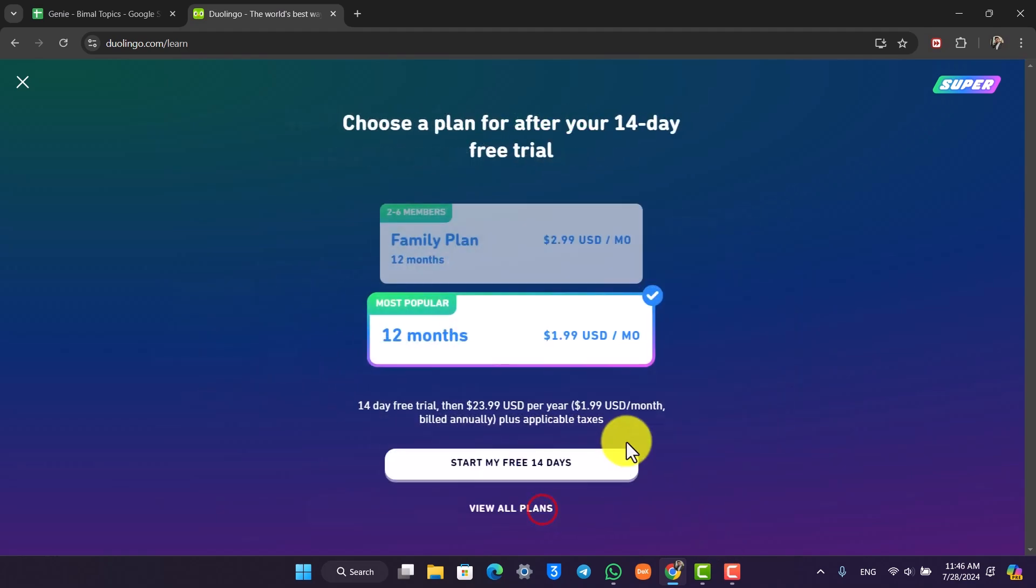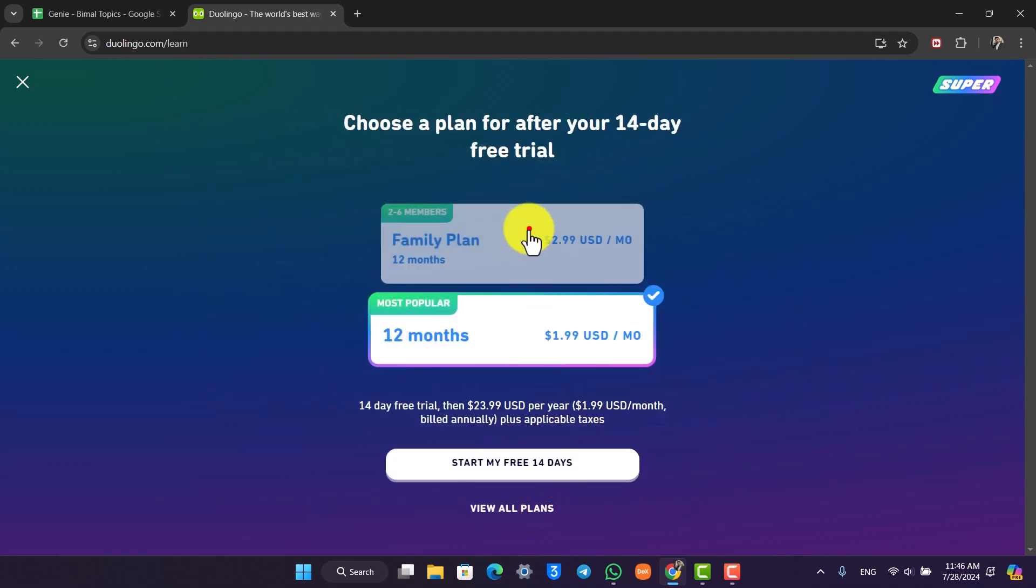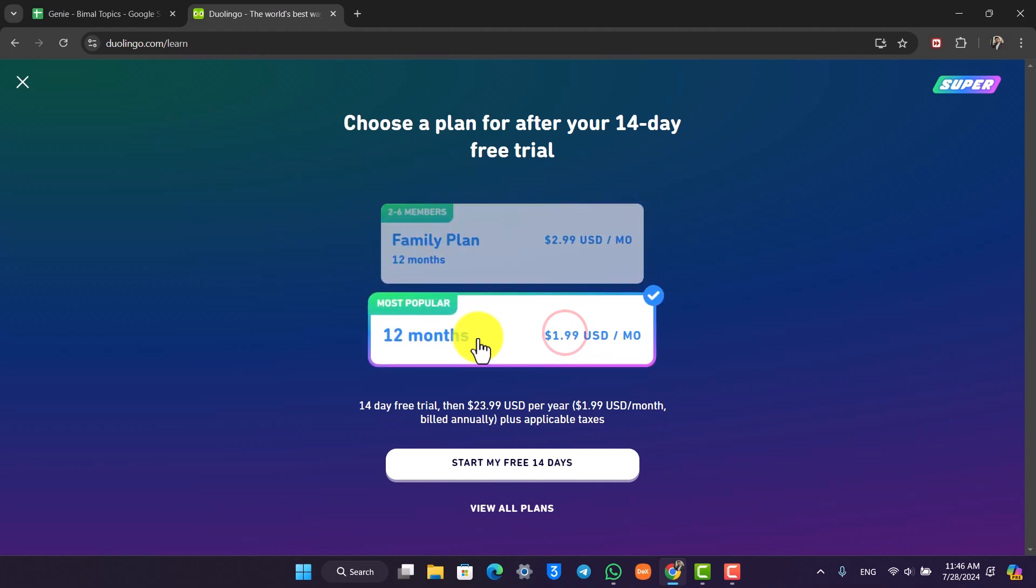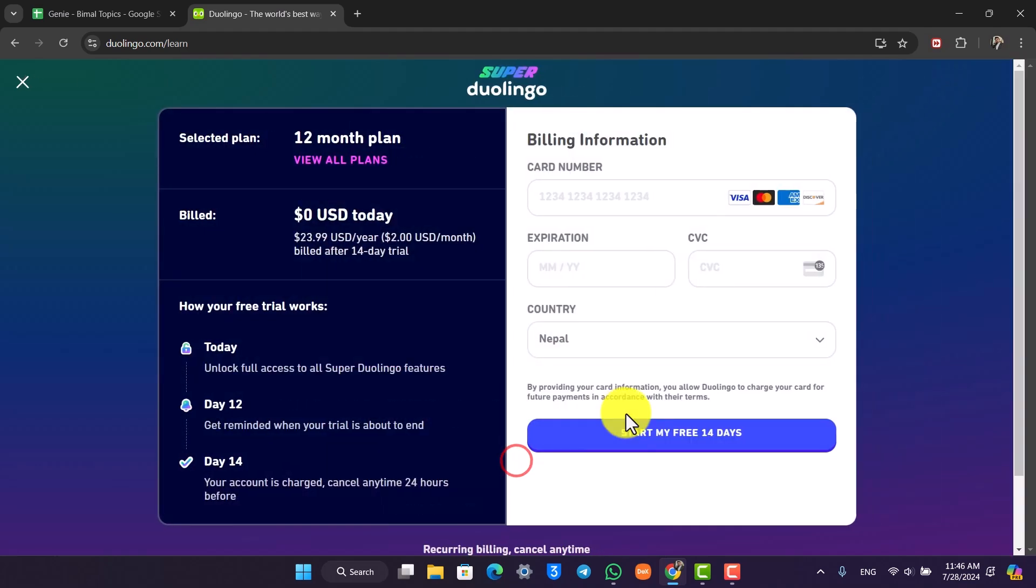Then select start again. Now you can subscribe to the Family Plan, which is $2.99 USD a month, or you can subscribe to the Individual Plan, which is $2 USD a month. Select 'Start Your Trial.'